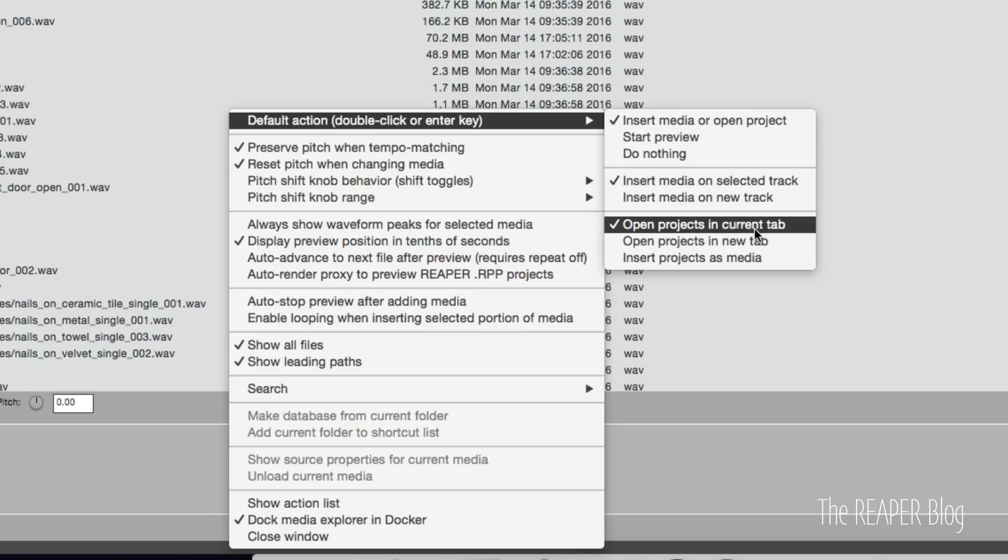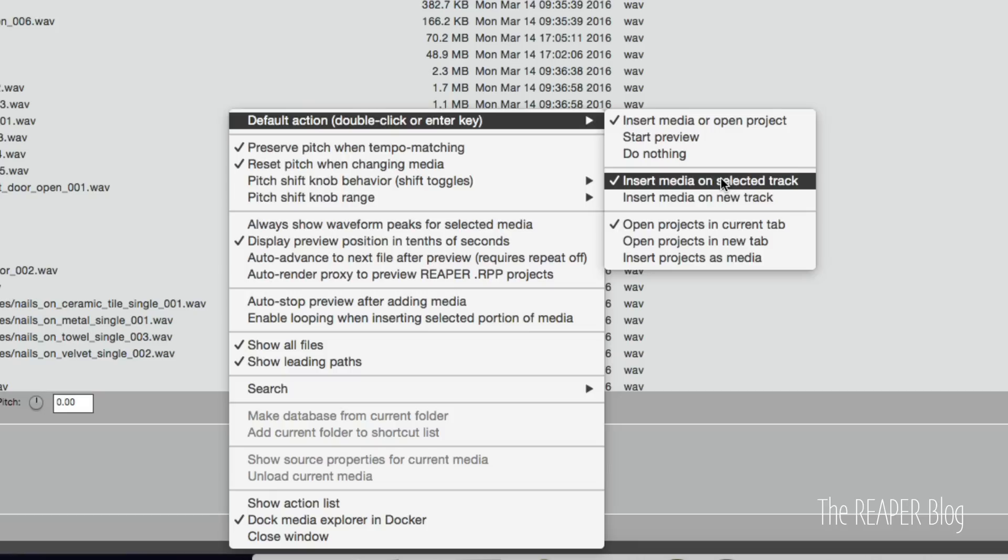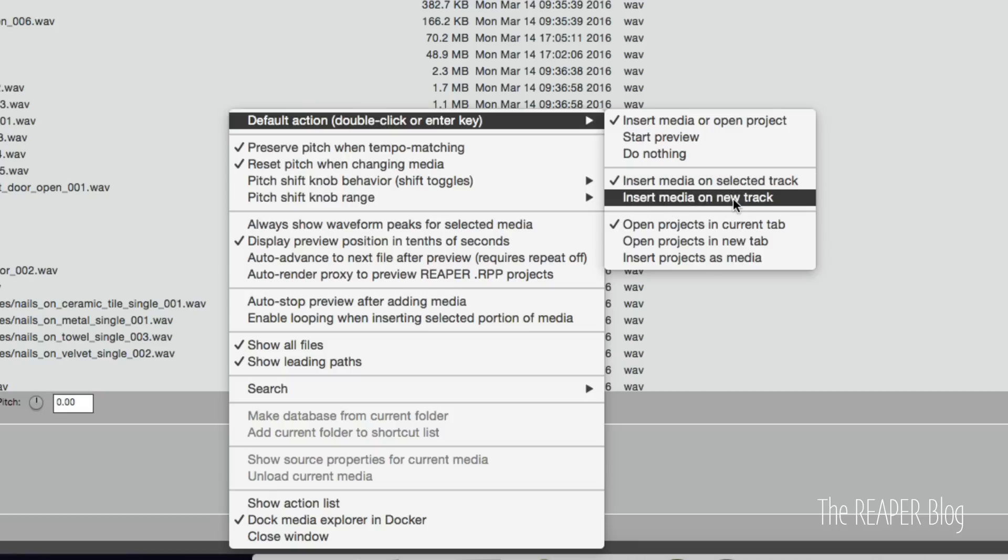For projects, should it open in the current project window? Should it open in a new tab? Or should it insert the project as a proxy file? I like it set up like this, but often I'm switching between insert on new track or insert on selected track.